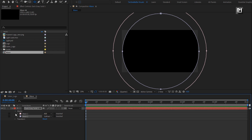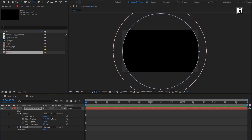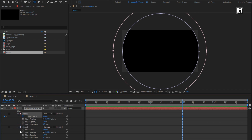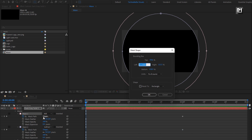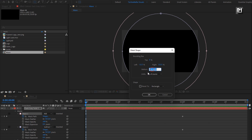For mask 1 and 2, we will create mask path keyframes at 3 seconds. Create a keyframe for path, also for mask 2. Now at start, let's change the mask shape. Make sure the unit is set to percent of source. Here we will set all values to 50%.